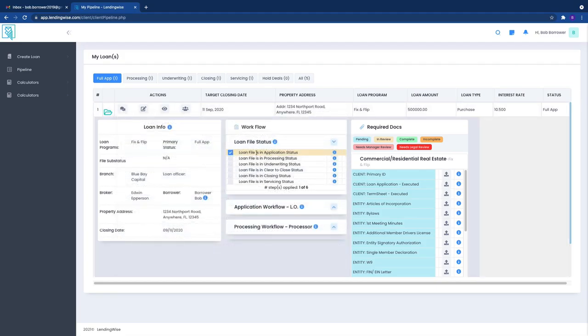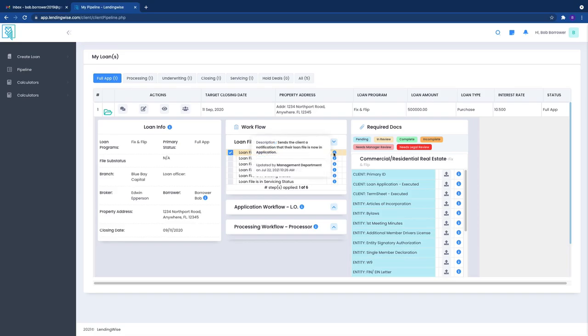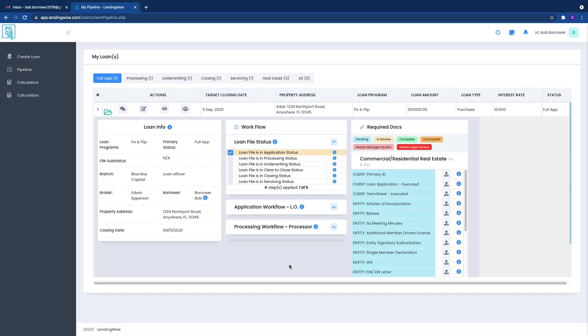There you go, you can see it right here. It's been checked off, loan file is in application status, and then there's even a description of what happens during this workflow step. So not all workflow steps are going to be visible.